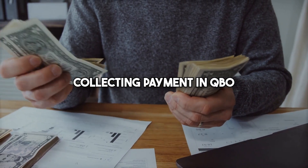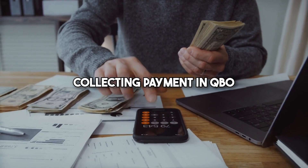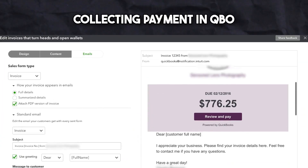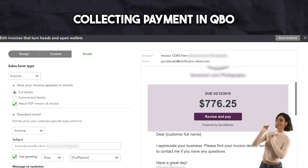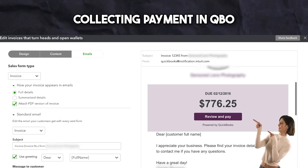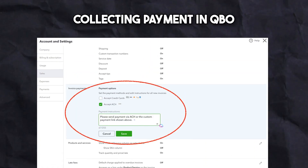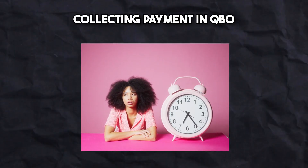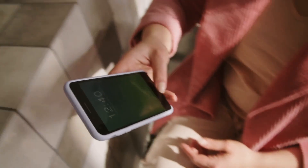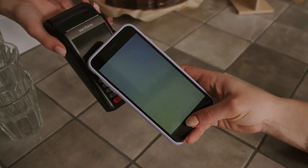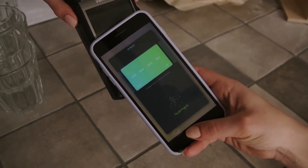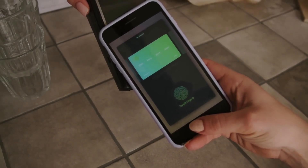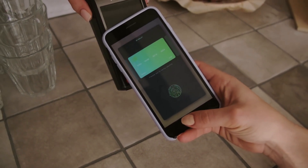Now let's talk about collecting payments directly from the invoices you send to your clients. When the invoice is sent, clients can pay directly through the invoice link using credit cards, debit cards, or bank transfers. This feature can be turned on in the company settings under payments, and it works hand-in-hand with payment reminders for late invoices. Once a payment has been made, QuickBooks automatically matches it to the invoice in real time, saving you time and reducing errors.